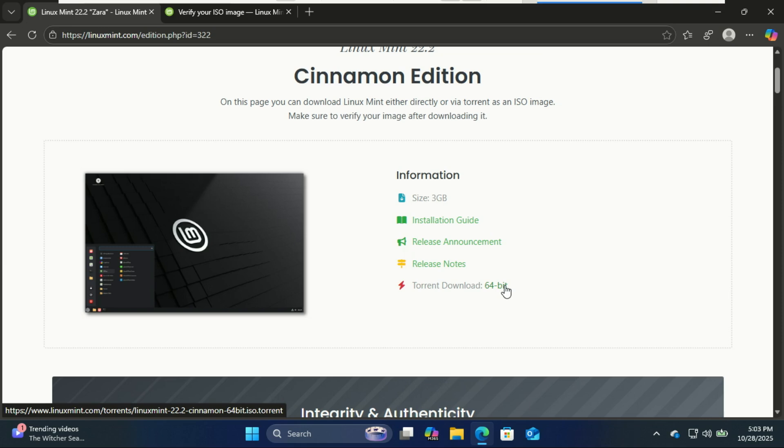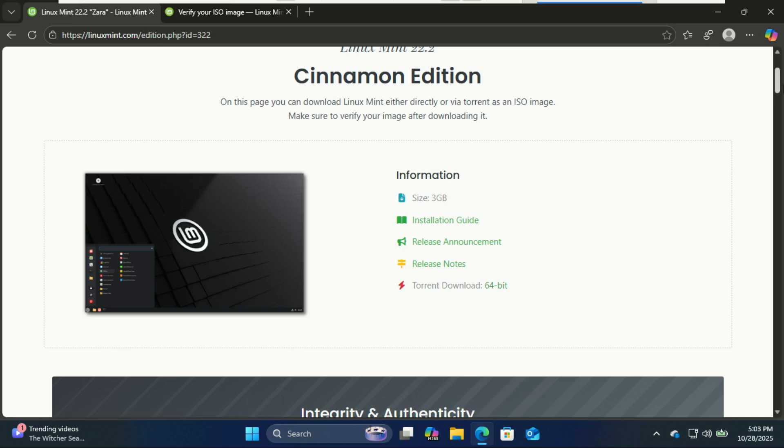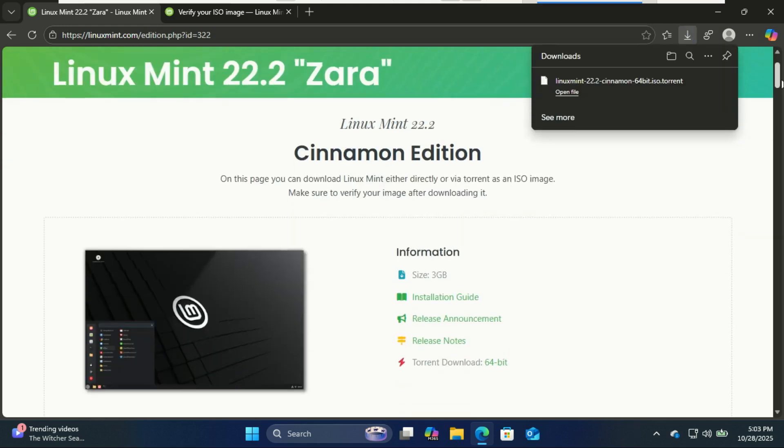You can use a torrent application to download the ISO file. The ISO is basically a digital copy of the installation DVD.